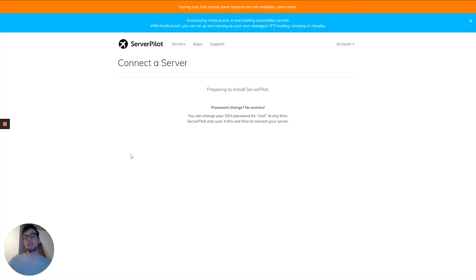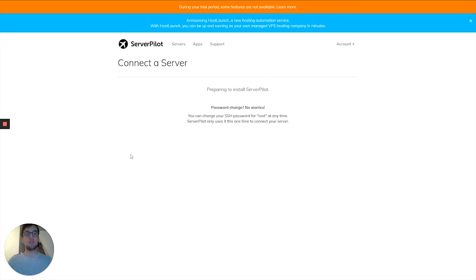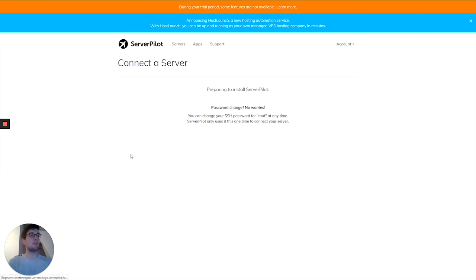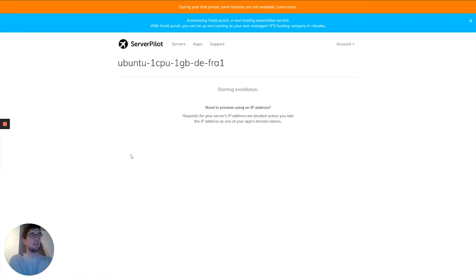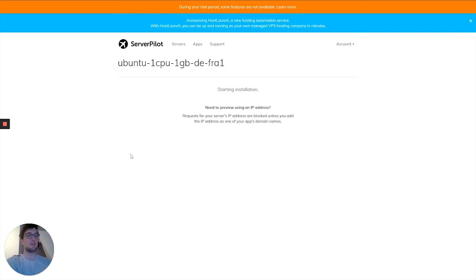Actually, I think Linode is my most favorite provider. I'll put some links in the description below if you want a VPS from these providers, and also write an article for this video. So I added the IP of the server and the password, and now the installation is starting. This will take a couple of minutes, although ServerPilot is pretty fast in the installation process. Let's wait for a moment.